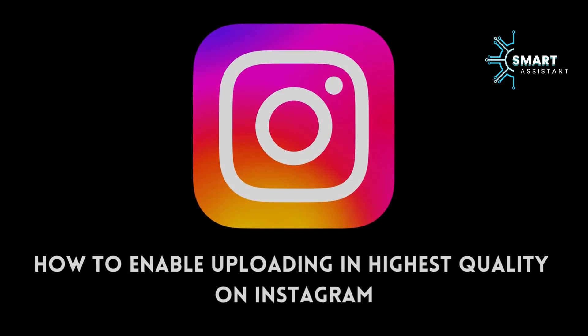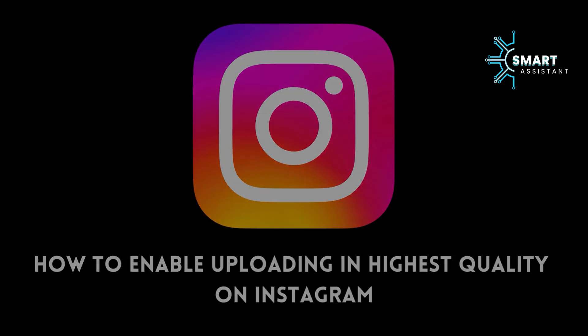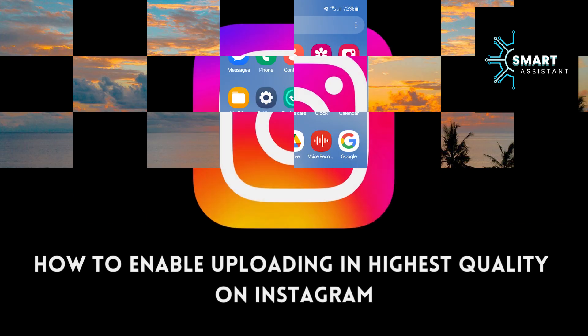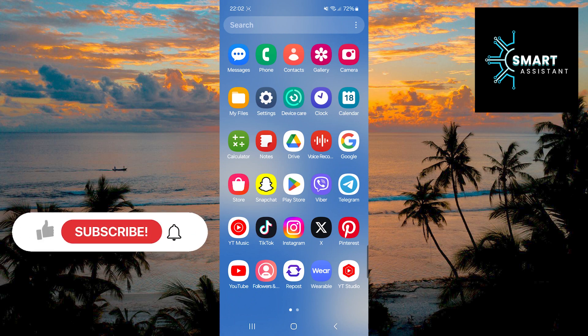Welcome to my new tutorial on the Smart Assistant channel. I hope you are well. Today, I will show you how to enable uploading in the highest quality on Instagram.